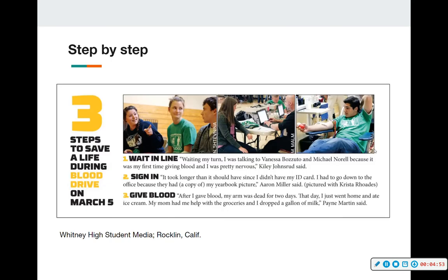A step-by-step guide — and all of these can be used in newspapers or yearbooks, they are interchangeable — shows 'Three Steps to Save a Life' during a blood drive. Step one: wait in line, with a photo. Step two: sign in, with a photo. Step three: give blood, with quotes from people in each photograph. The step-by-step guide not only provides information for readers about what will happen, but also photographs to document the news and quotes from three students, increasing coverage on your spread.